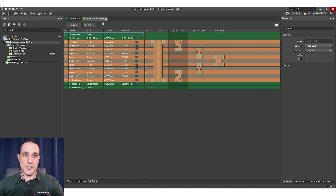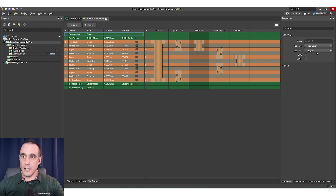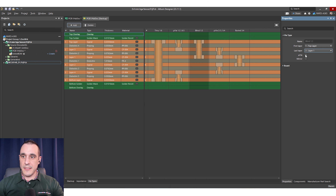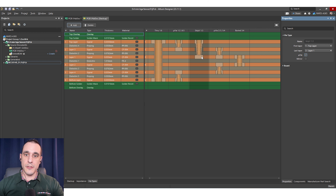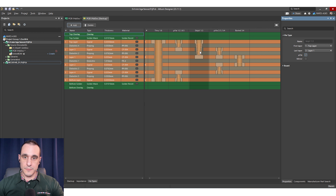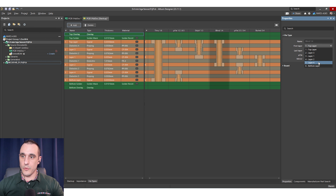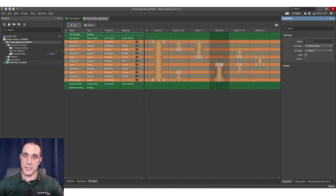Where do skip vias appear? Well, skip vias appear in a type 1 HDI stack up. If I add in a new via and set the landing layer to layer 3, I have a blind via from layer 1 to layer 3. Technically this is not a skip via. If I just make this a micro via you will now see that it changed from blind to skip via. So a skip via is technically just a micro via that skips a layer — it goes from layer 1 down to layer 3 and doesn't connect on layer 2. For a symmetric stack up I would also set a skip via from layer 6 to layer 4.